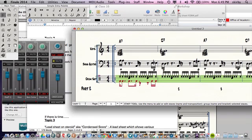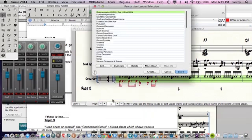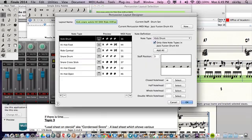So we control click on that staff. We say select percussion layout. And then this is the one we're using, but there's no toms. So we say edit that one.